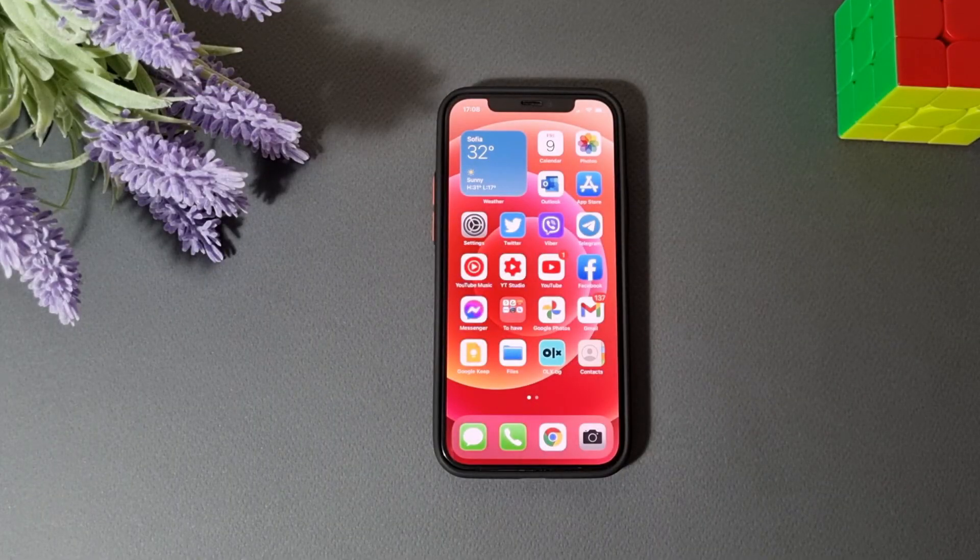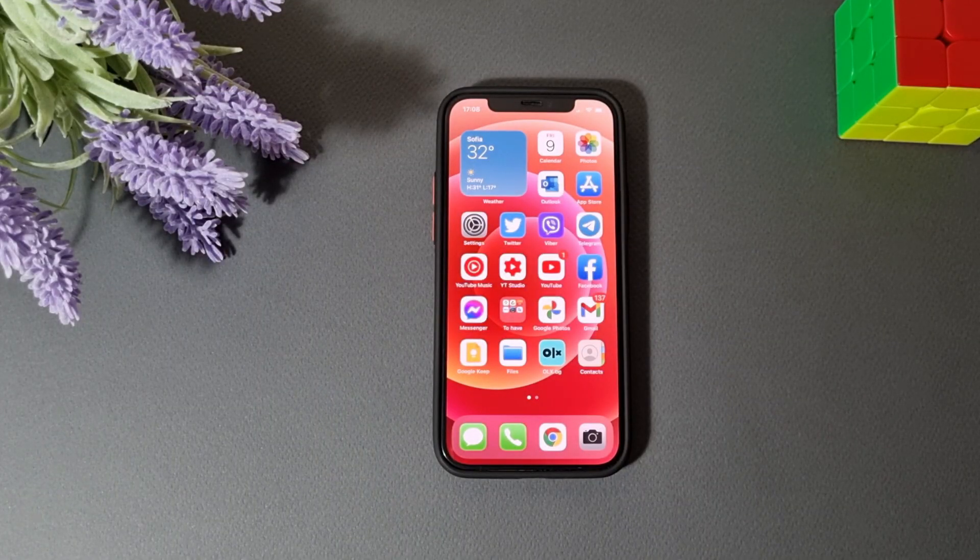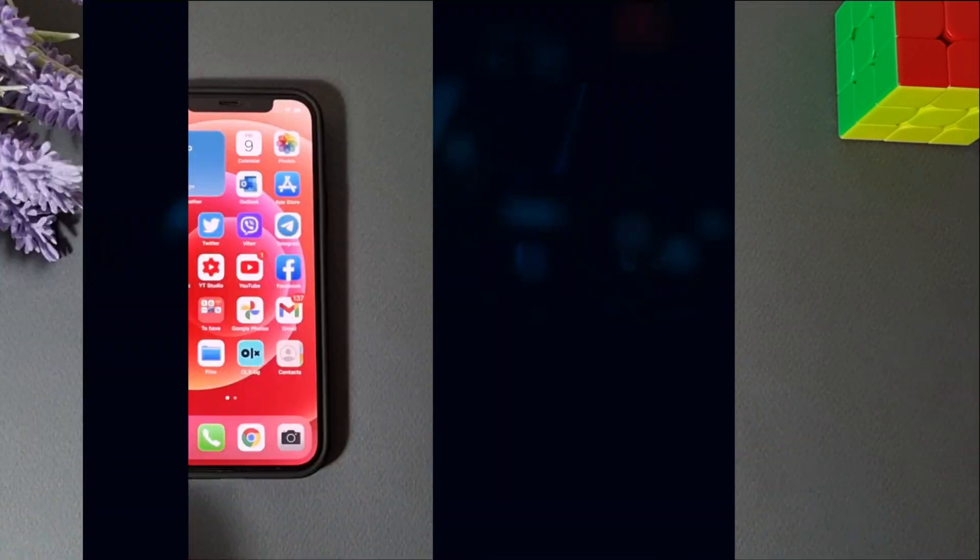Is your iPhone hurting your eyes? Do you have a headache? Do you have an eye strain? If yes, this video is for you. Let's start!